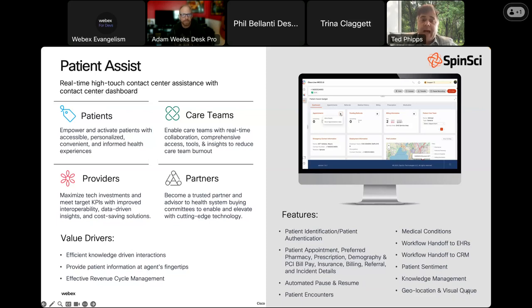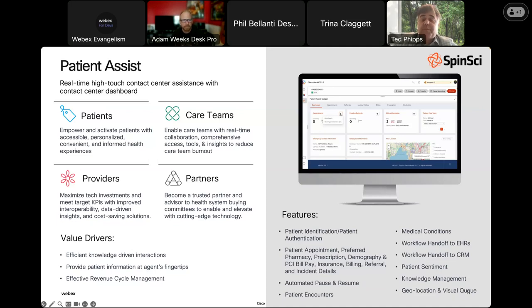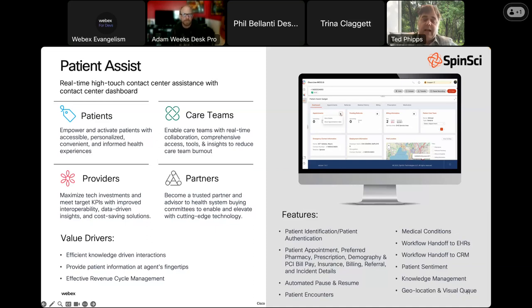By having this integration right within the WebEx Contact Center desktop, we're going to be able to lower handle time. It allows the health provider to process more calls more effectively and deliver better outcomes. We know what it's like to be in a contact center and have to switch between different applications — that comes at the expense of the patient's time and the effectiveness of the interaction. So this is an important integration.